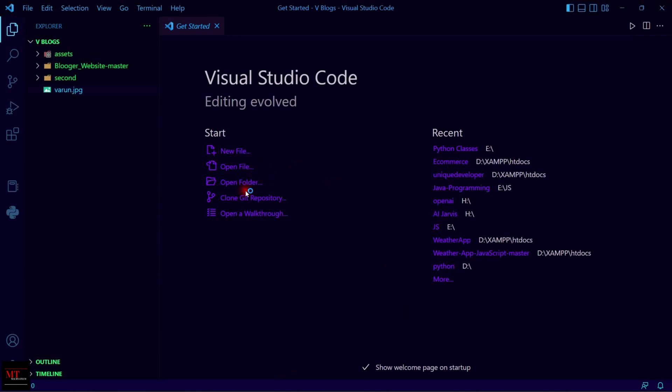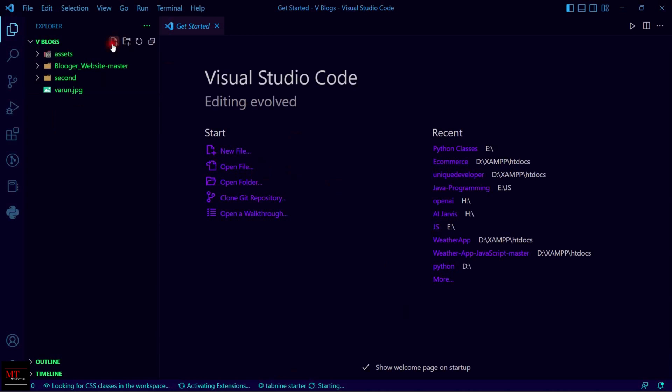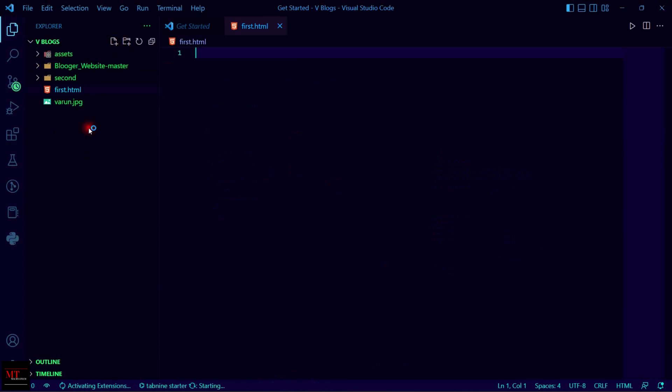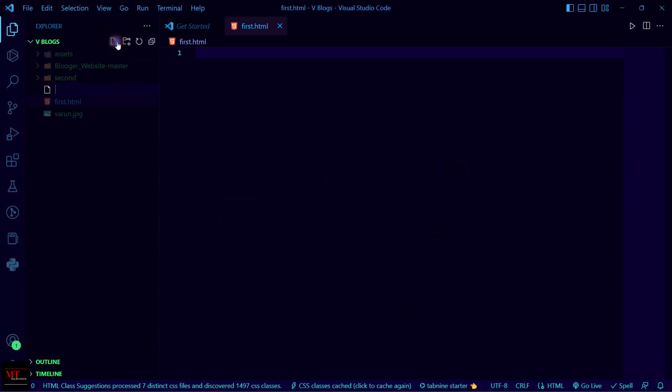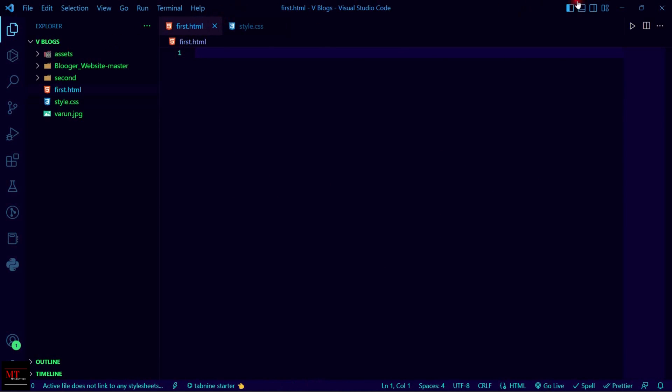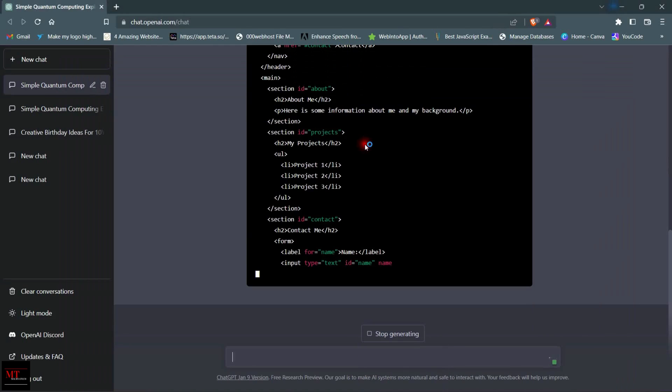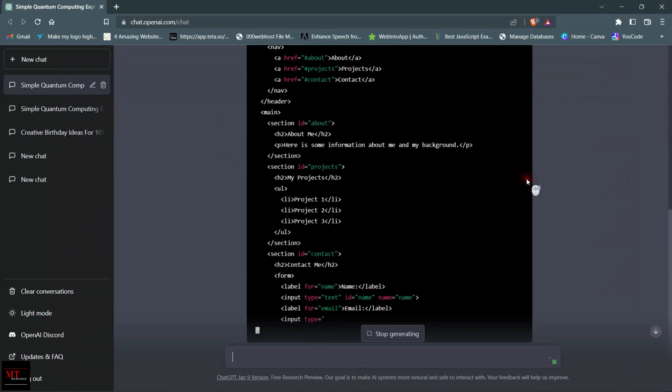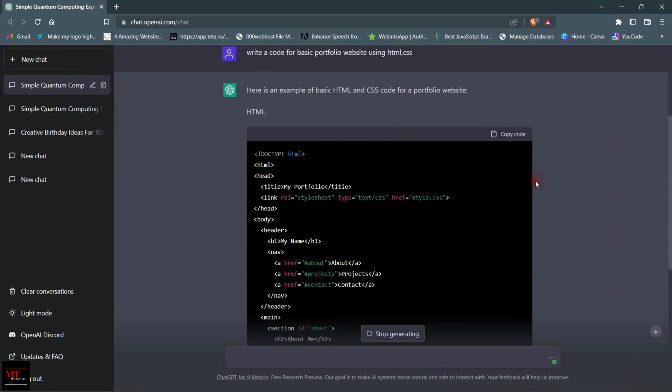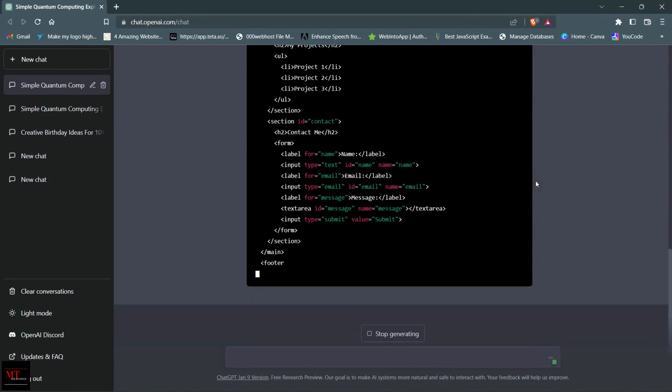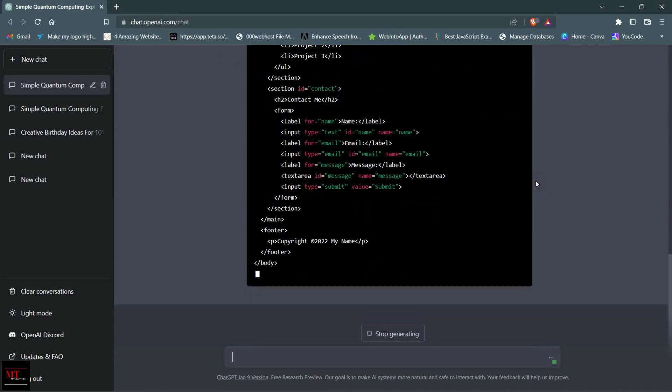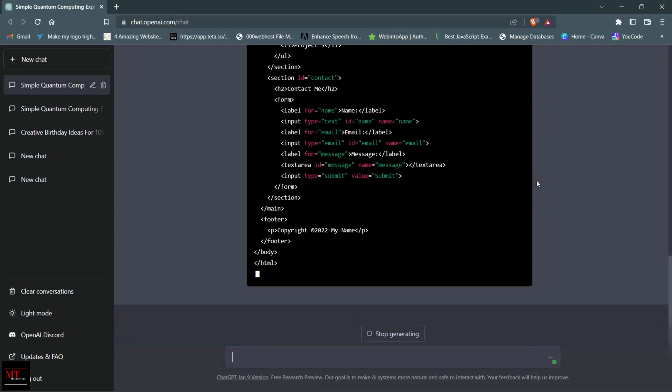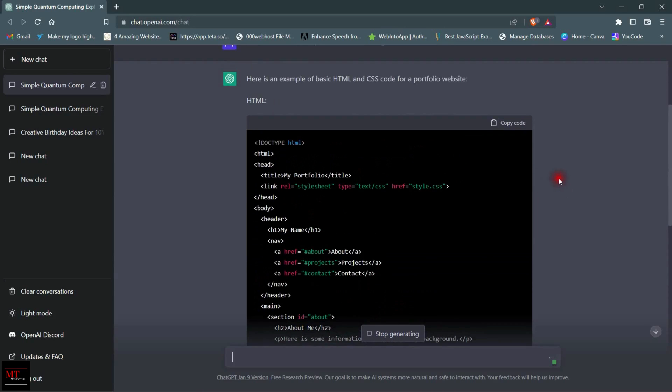You can open any one here. I am going to create a file named first.html and another file named style.css to check the code. We are running it on a website. Now go back to our website. Here you can see our code is generating till now. This is a basic website code. You can edit or customize it according to your needs.